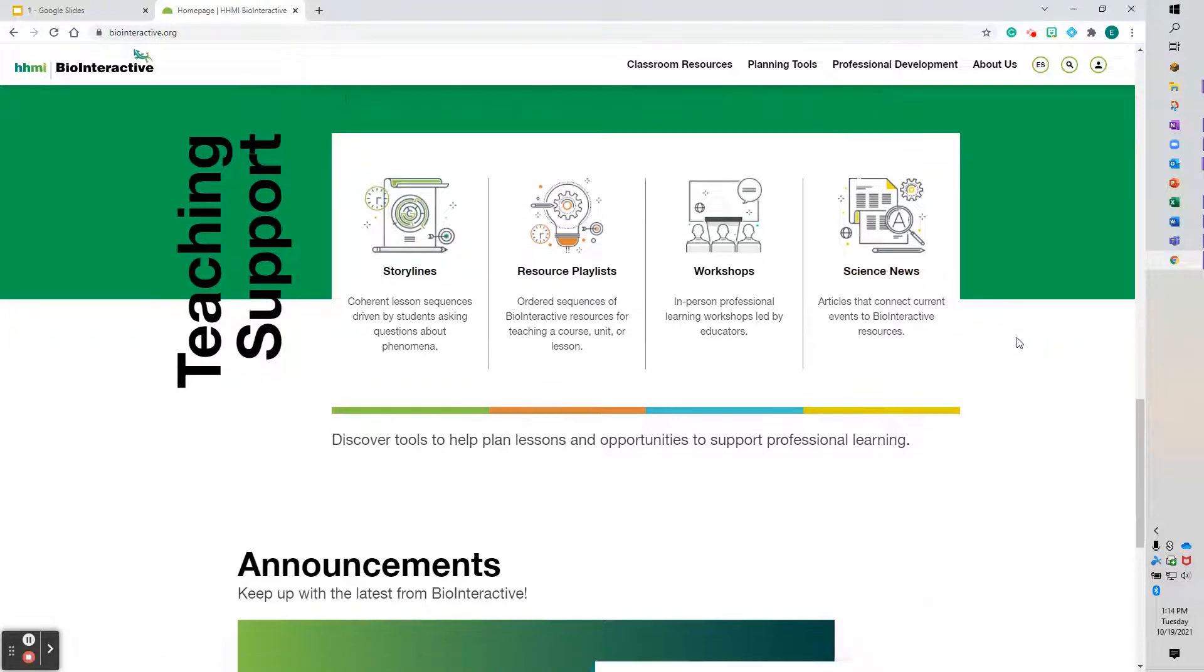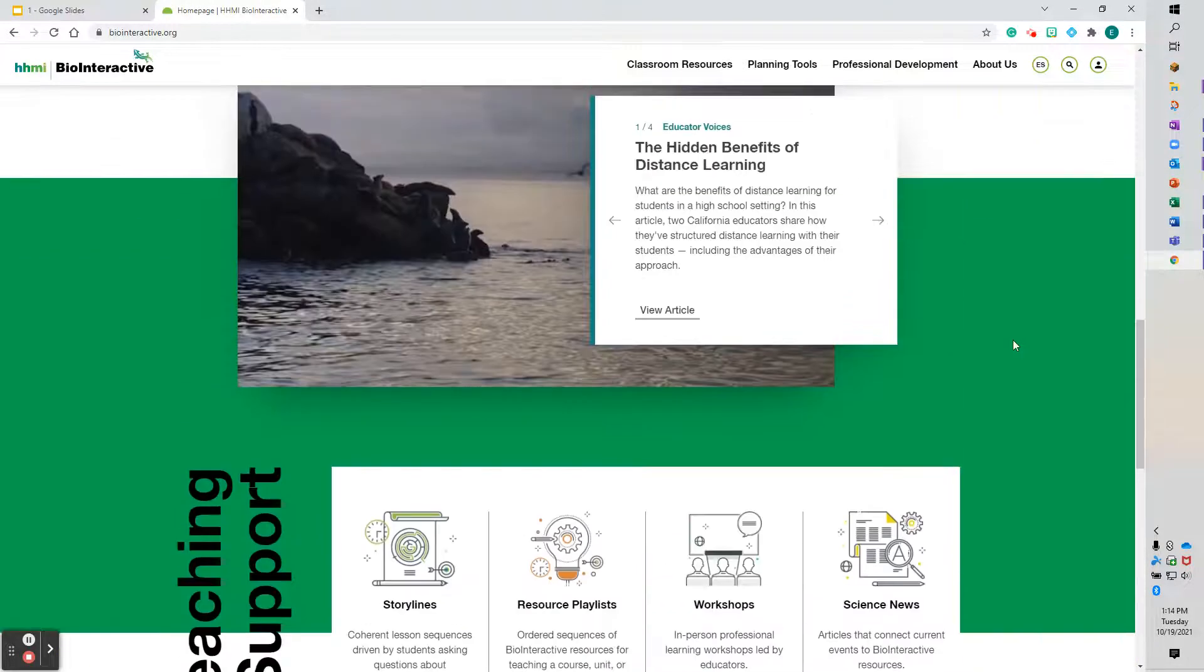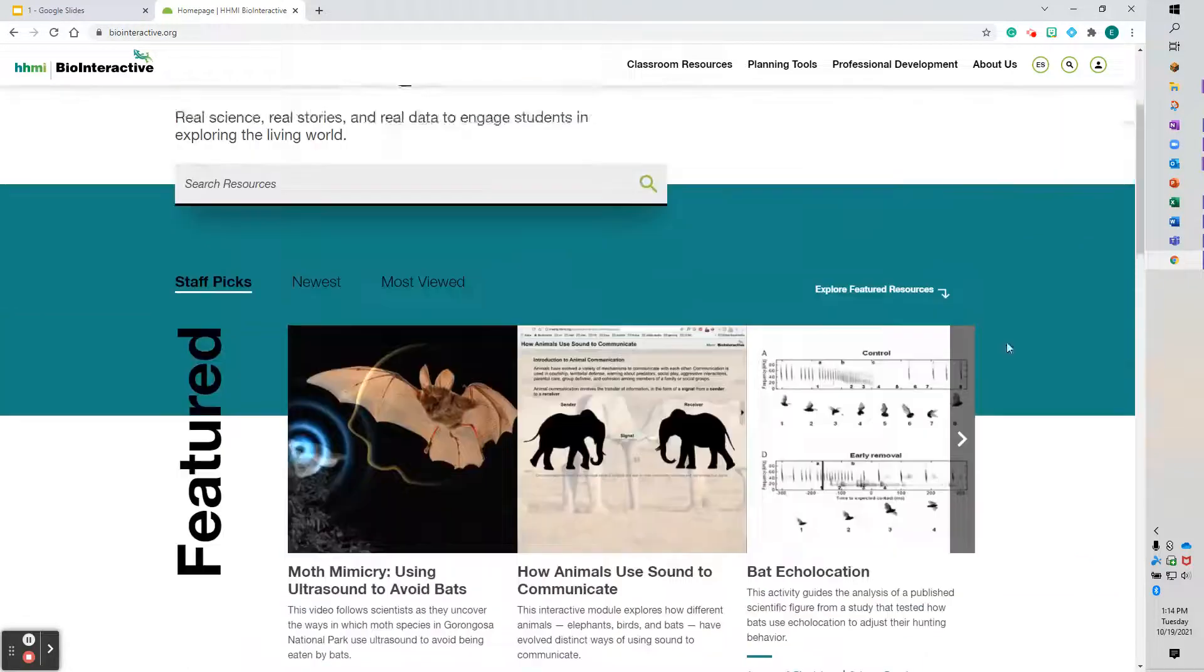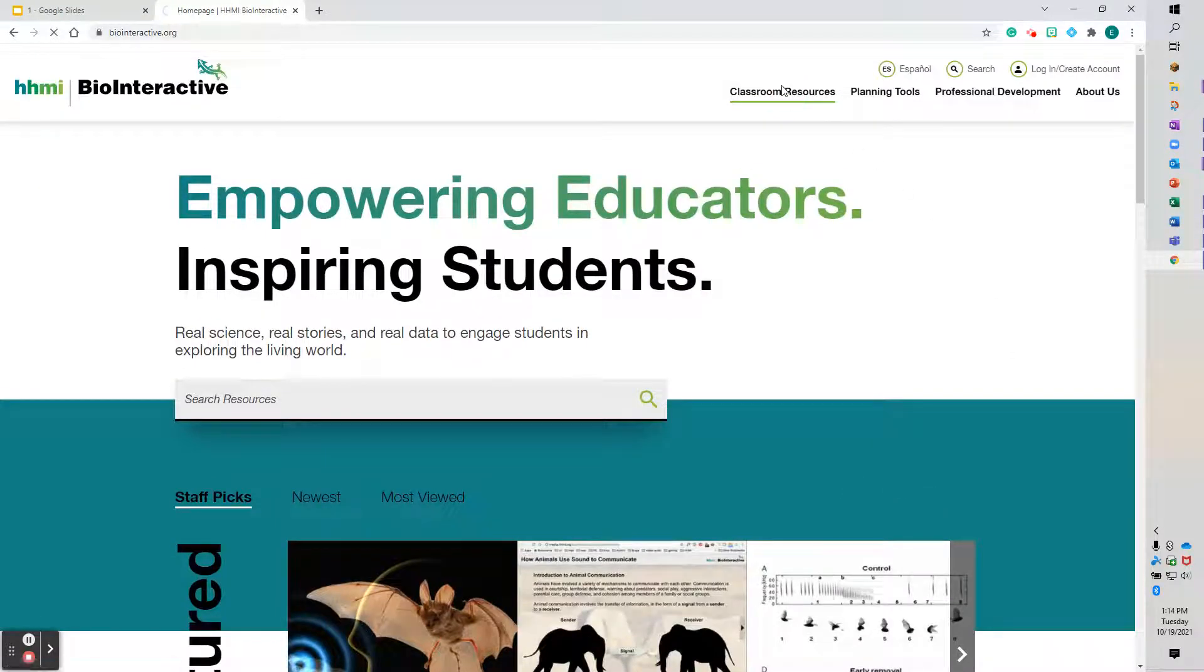And all these different pieces—there's some fantastic stuff there, announcements at the bottom. But we're going to scroll back up to the top. We're going to do Classroom Resources.